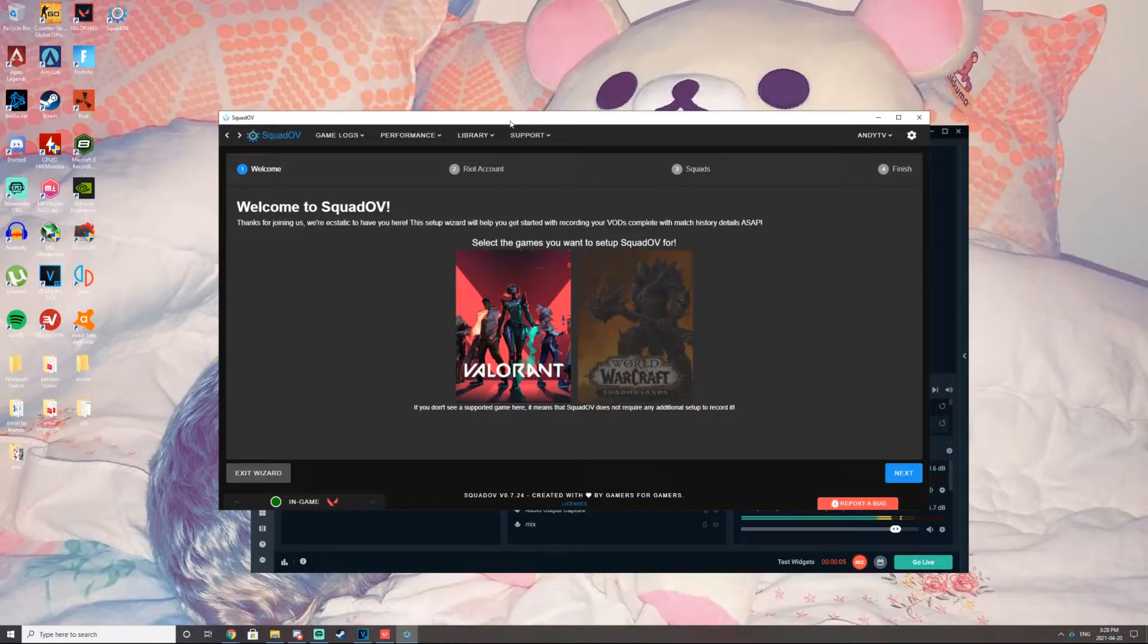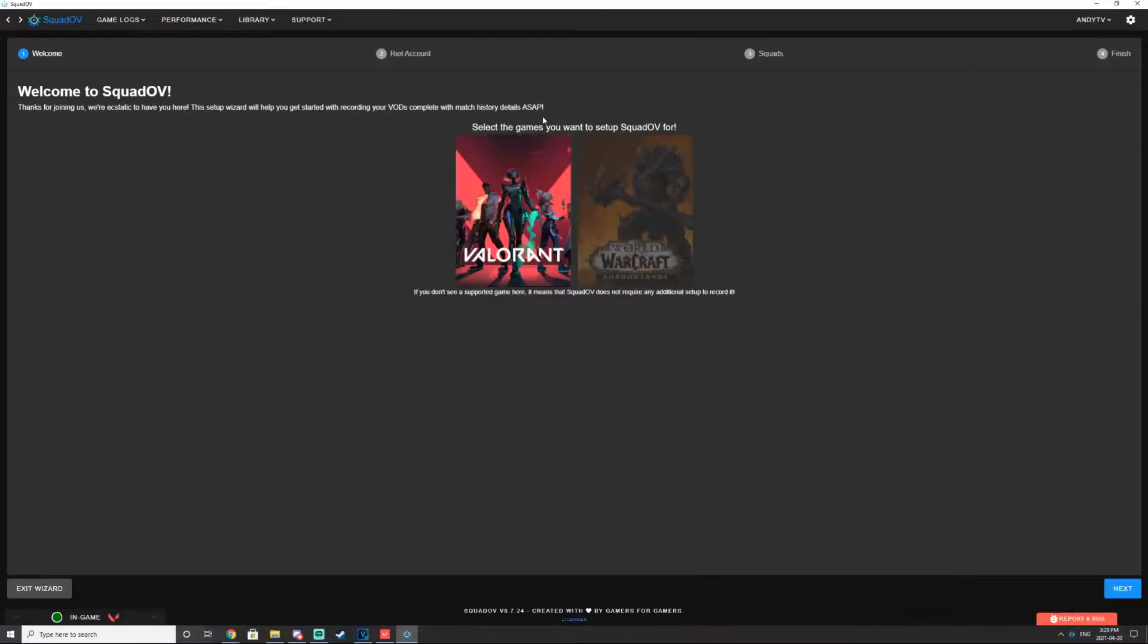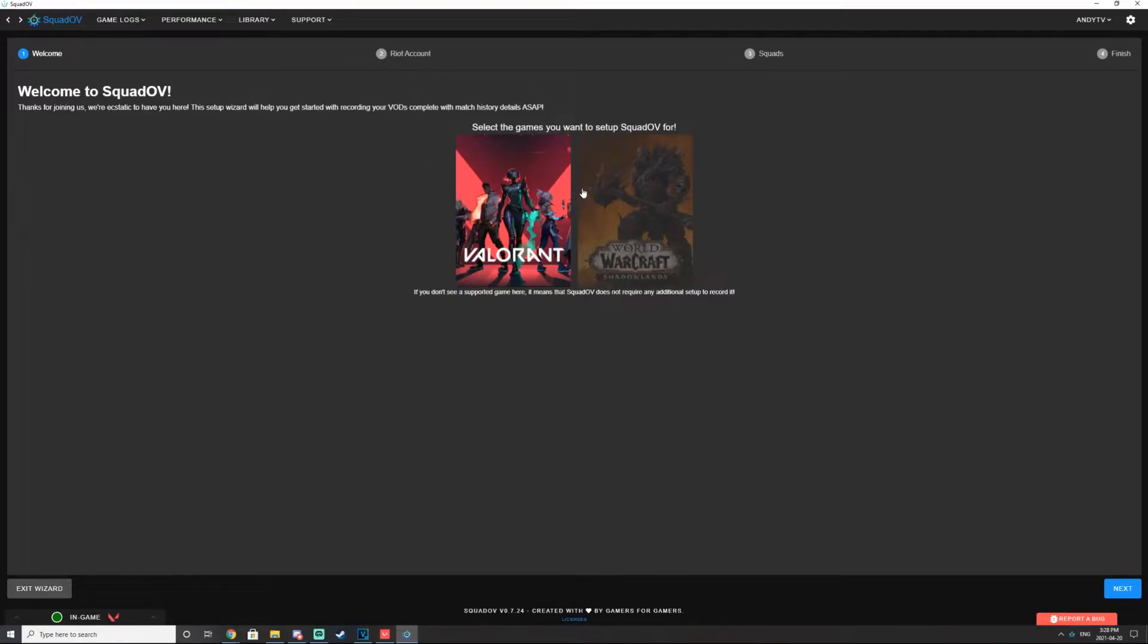So after you've installed SquadOV, go ahead and launch SquadOV. It should look like this. Choose the game that you want to record the VODs. I am going to be using this for Valorant. So I would hit Valorant.